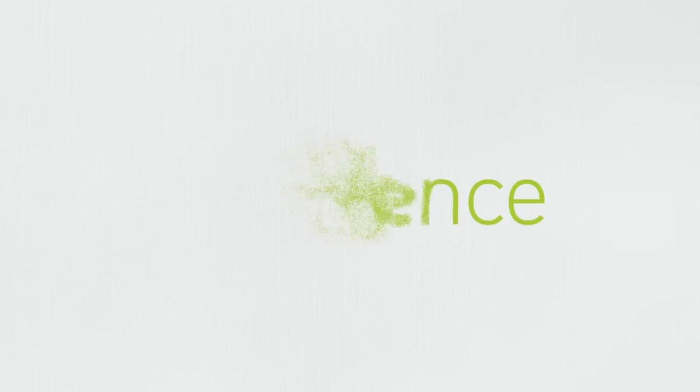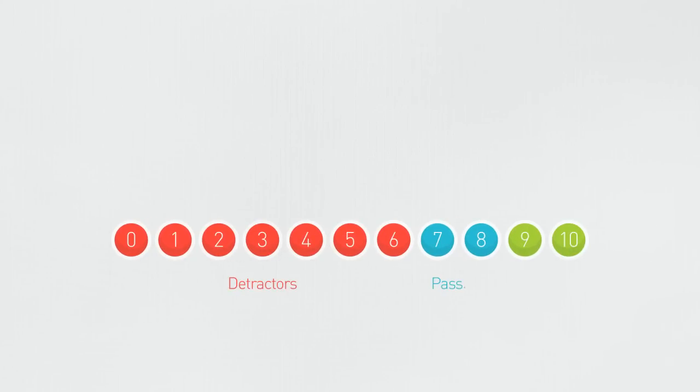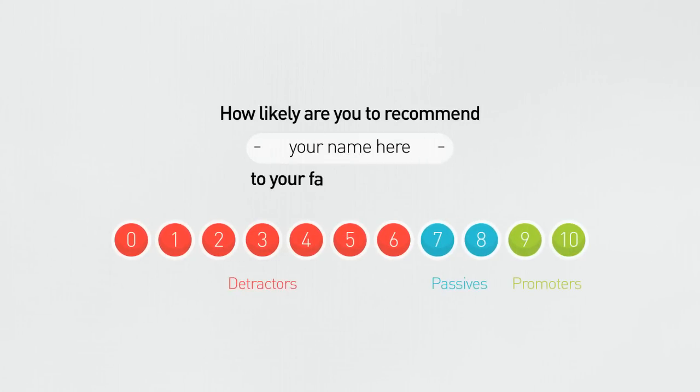The program is survey-based and the most important question is this: How likely are you to recommend us to your family and friends?